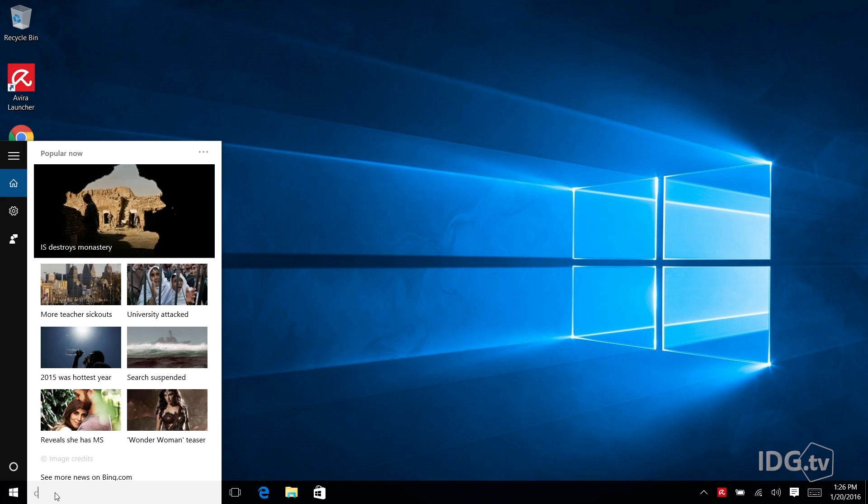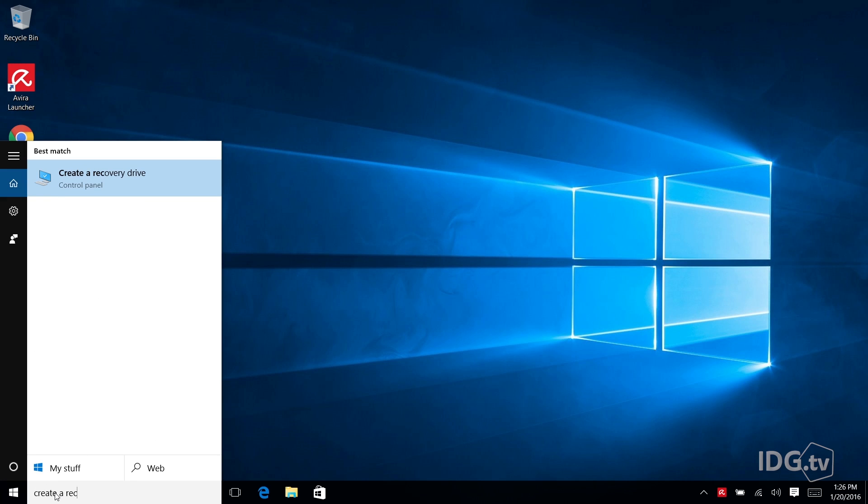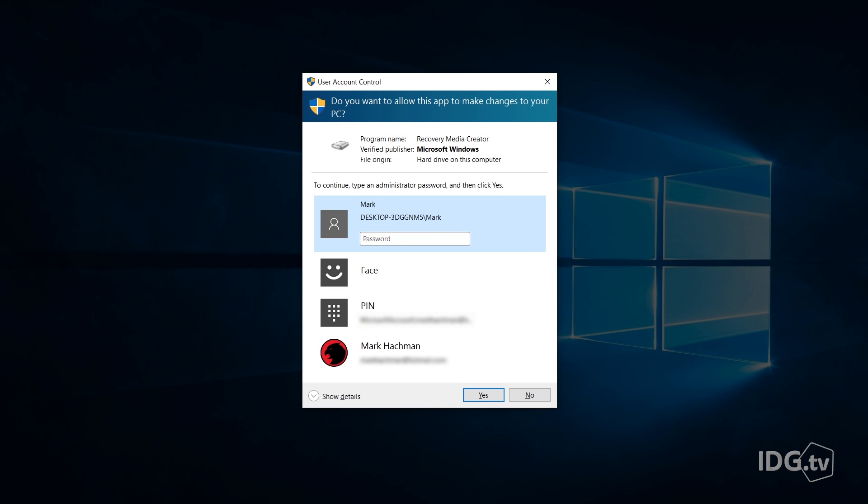Go into the search bar in Windows and type create a recovery drive. Creating a recovery drive delves into your deepest Windows files so you're going to be asked for your admin password.